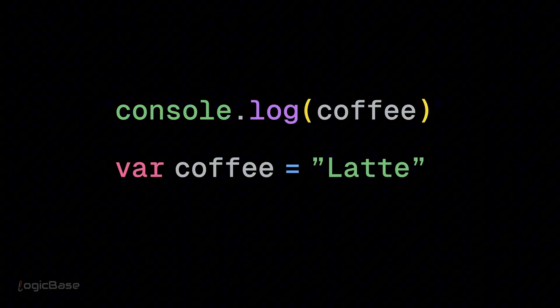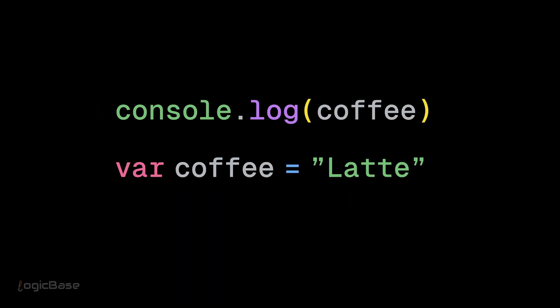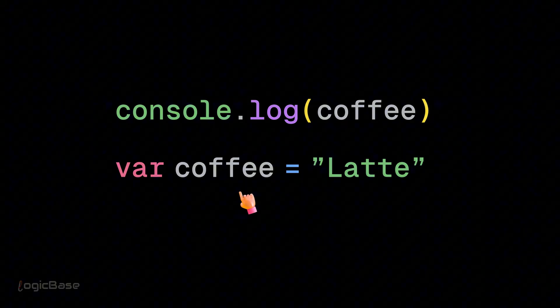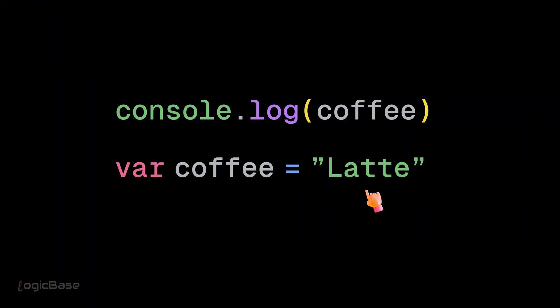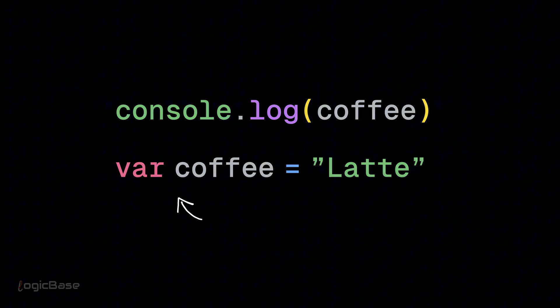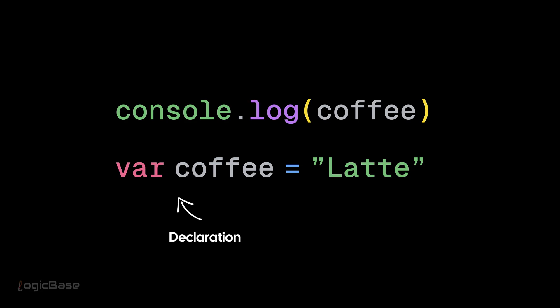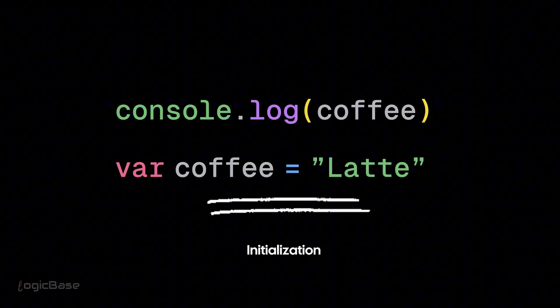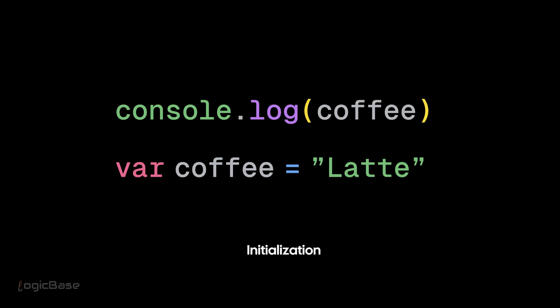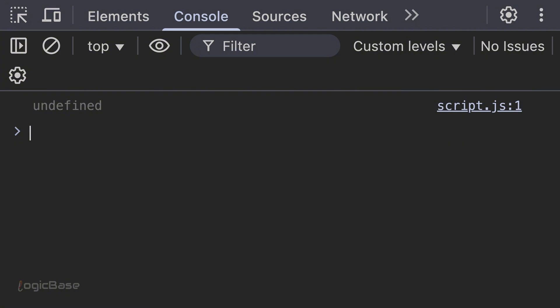Here we have declared a variable called coffee and assigned its value to latte. So var coffee is the declaration and coffee equals latte is the initialization. When we run this code, we see undefined.